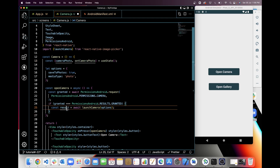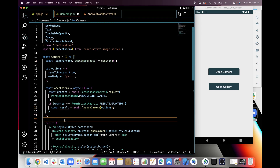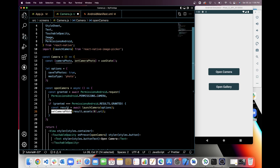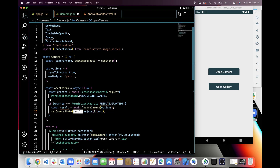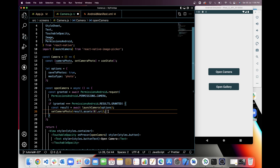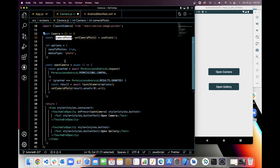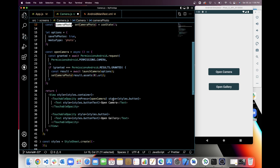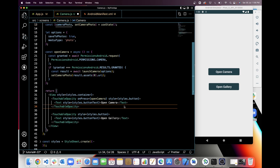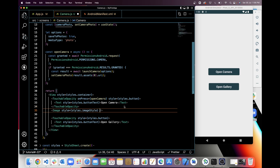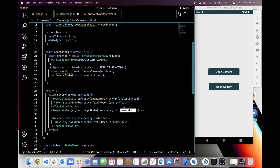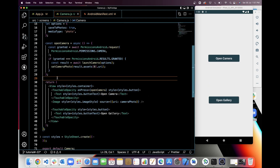I need a state so I can set the result and then show the image in an Image tag. I am setting the state with the result. From the result I have to pick the URI, which will be result.assets[0].uri — this is stored in the cameraPhoto state. I will add an Image tag below the open camera button and use cameraPhoto as the source.